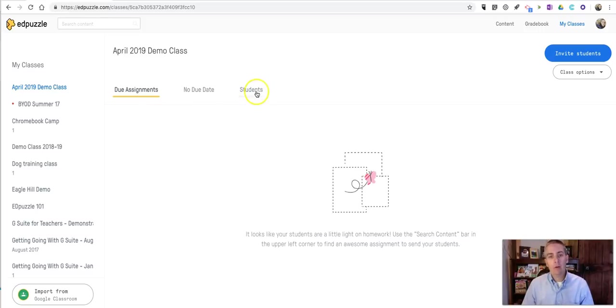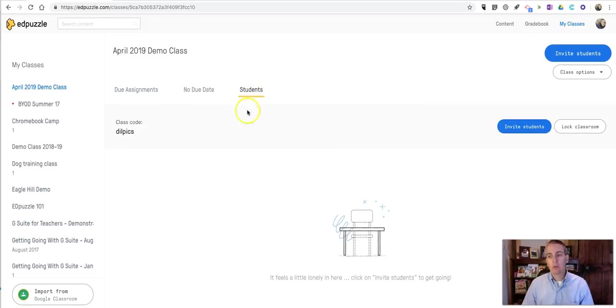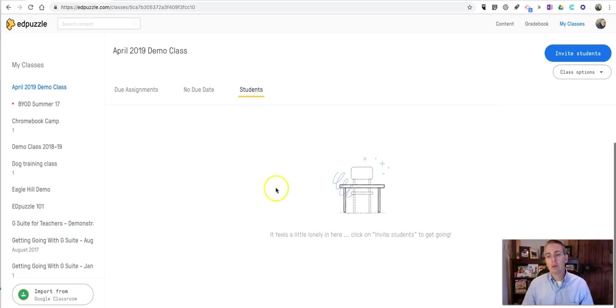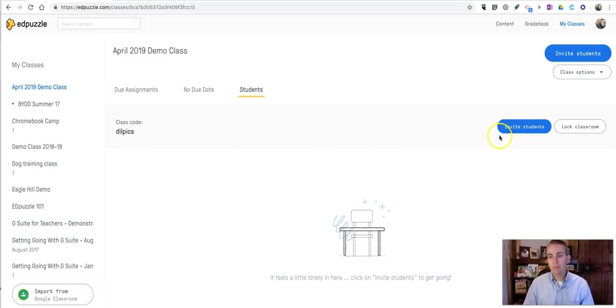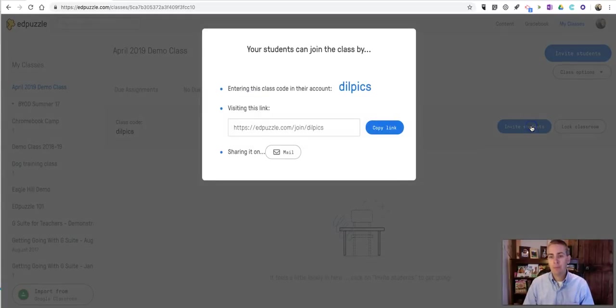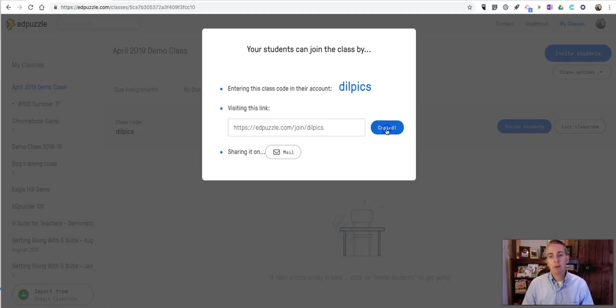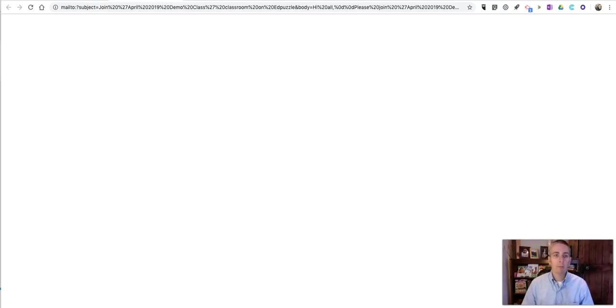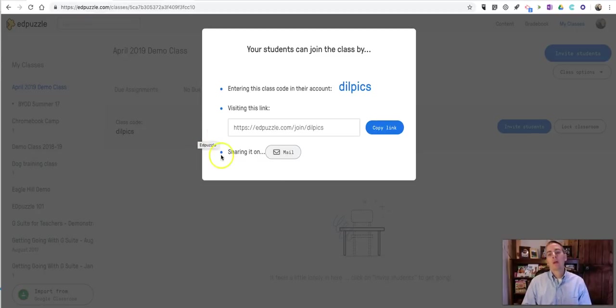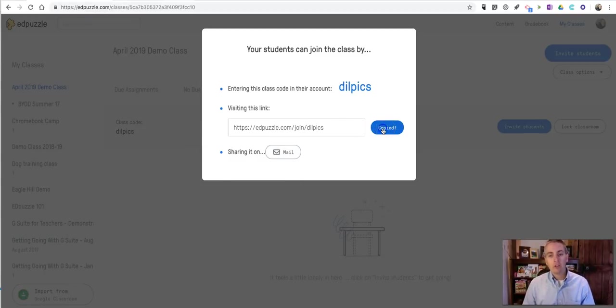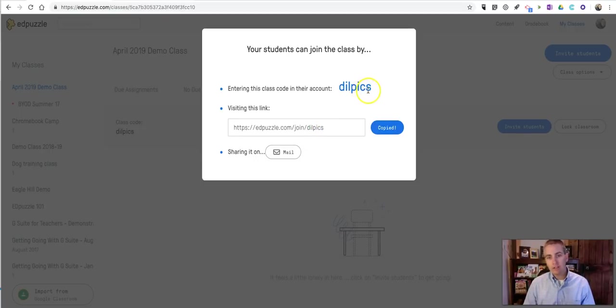Let's add some students. My students can join by using this class code. I can give them that link. I can also email it to them, and that will open my email client on my computer to do that. Now, let's take a look at how the student would see this. The student might go to the link that has the code already added to it.